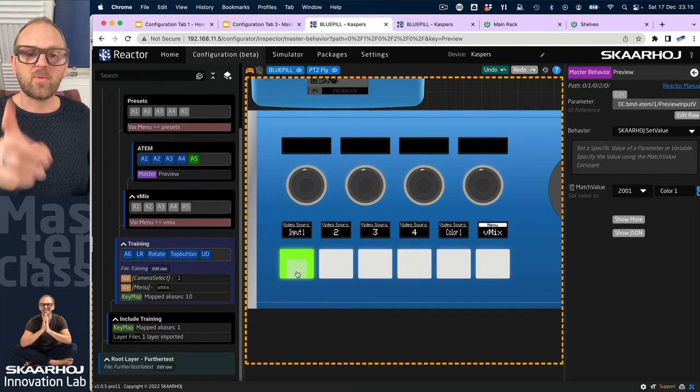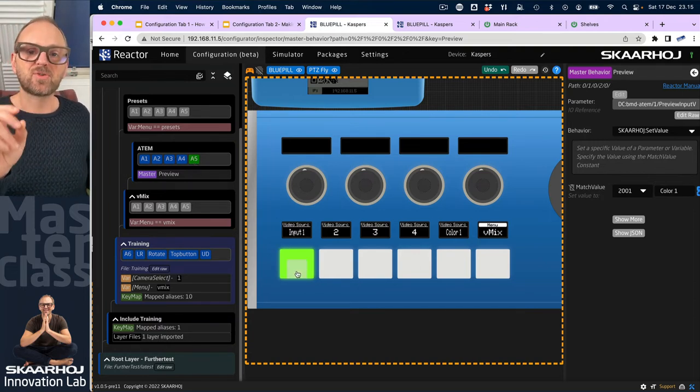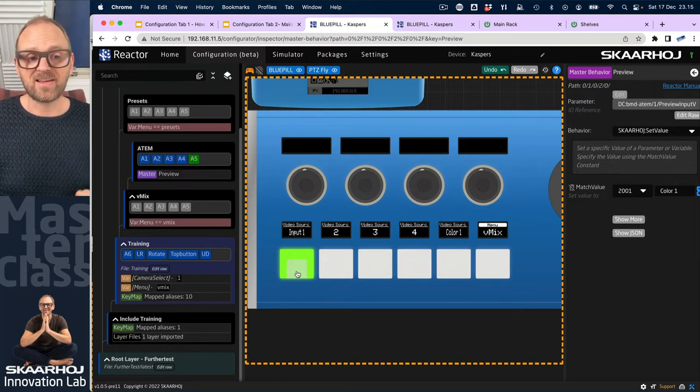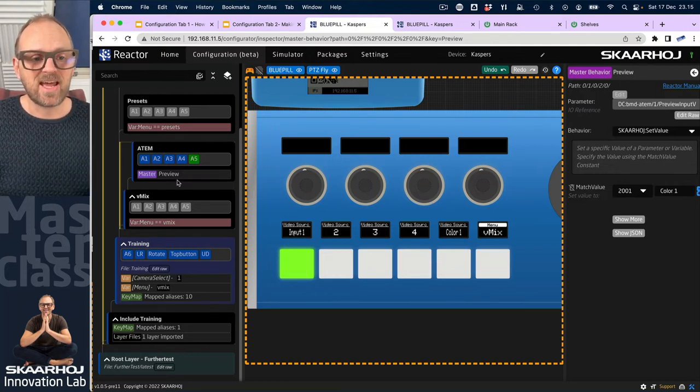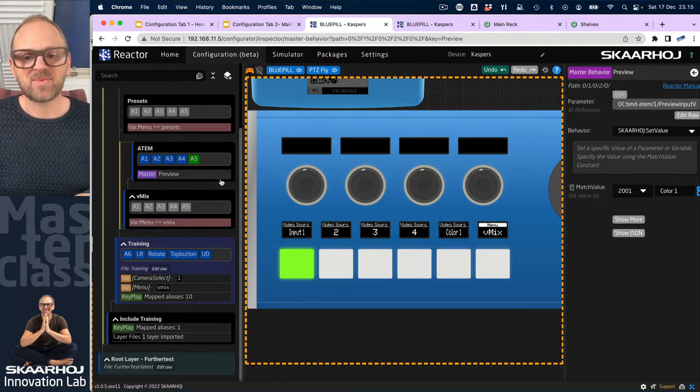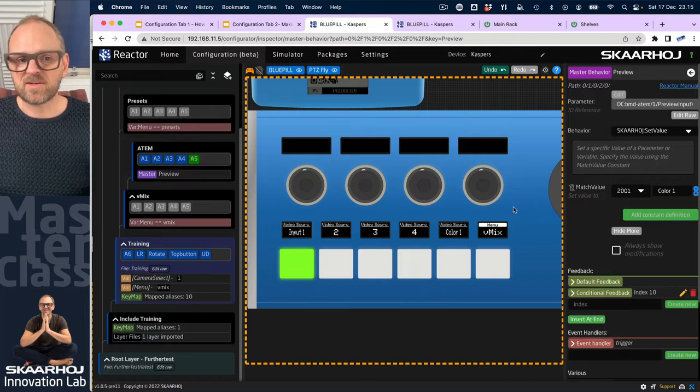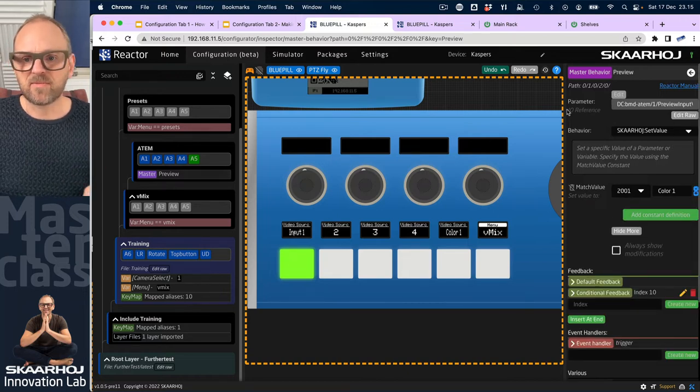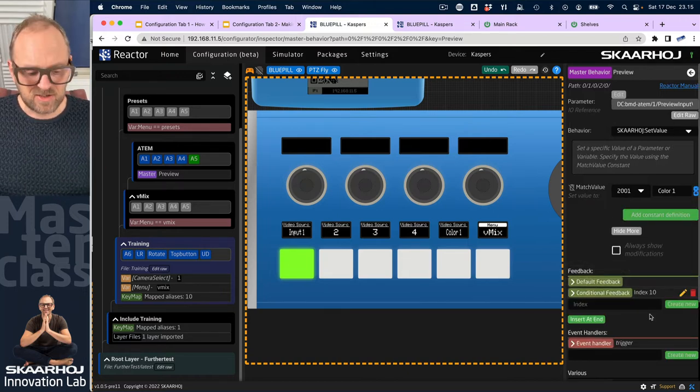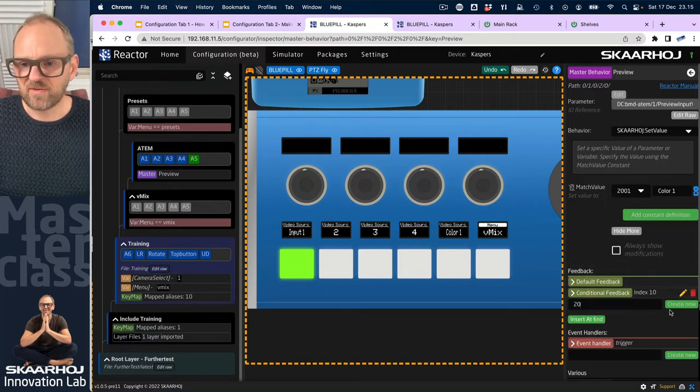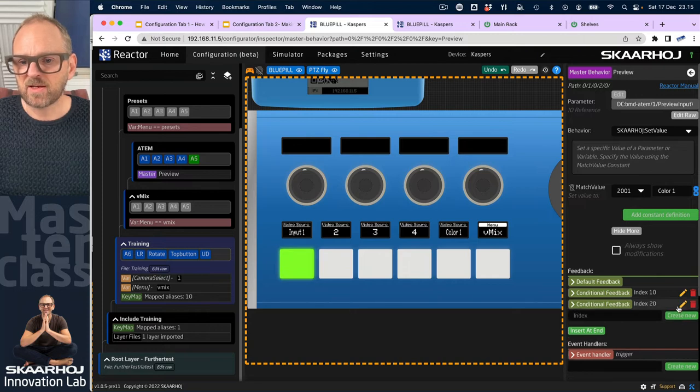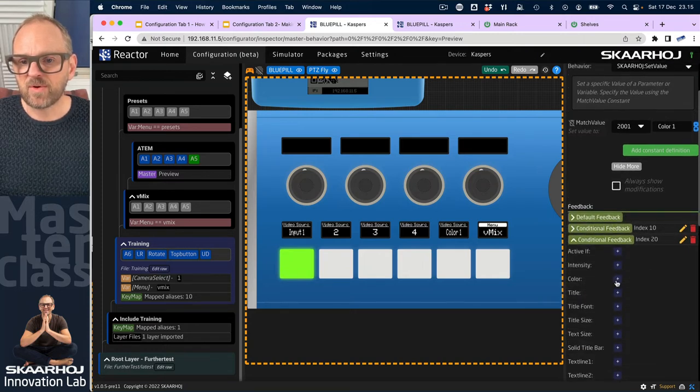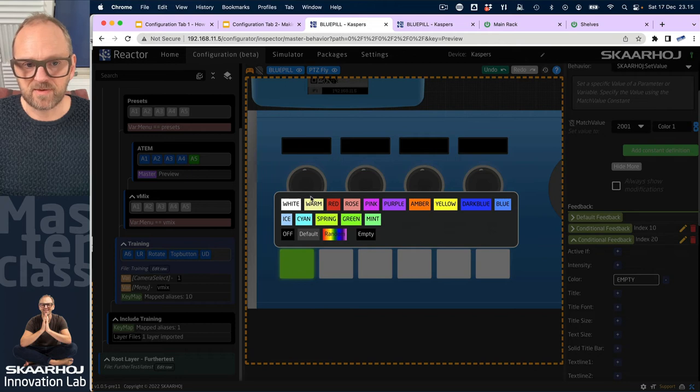But I want to also show if we have a source and program that's like tally. So let's add that to the master behavior. Going to the master behavior here, I will add additional conditional feedback, create a new one here. And in that one, I will set the color red.